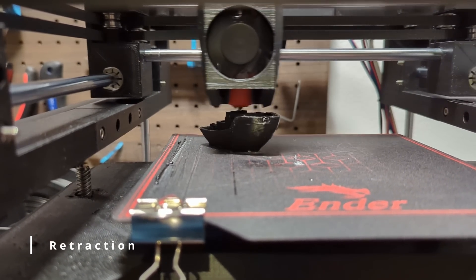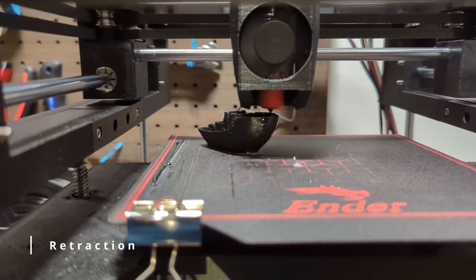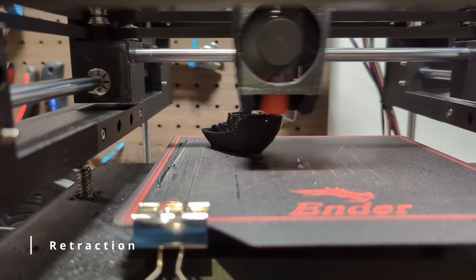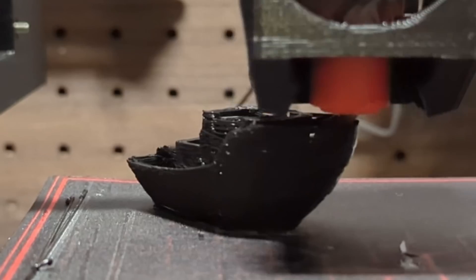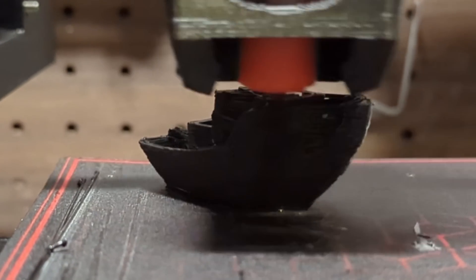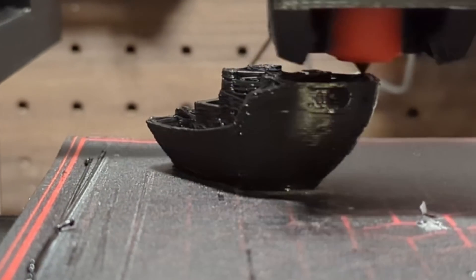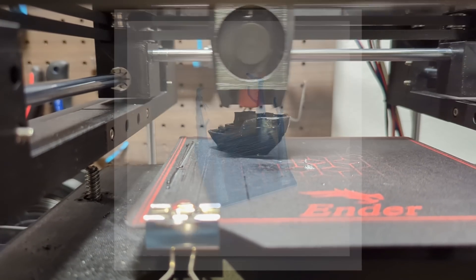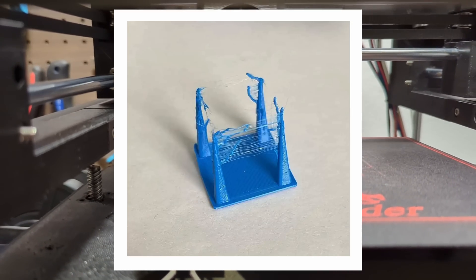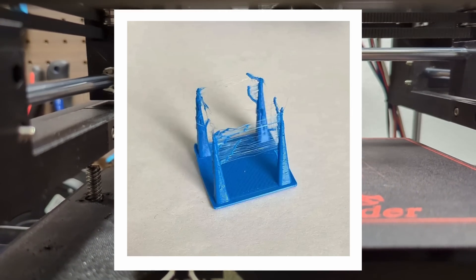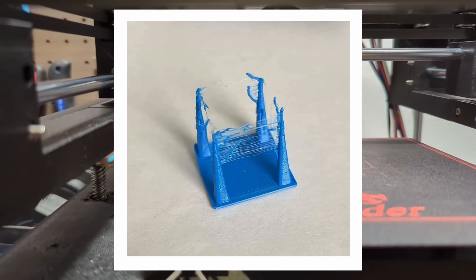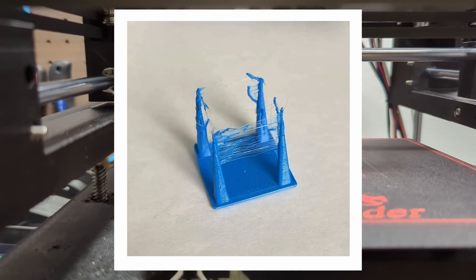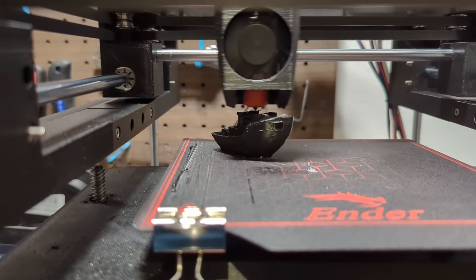During 3D printing the printhead moves from one point to another and the heat of the nozzle combined with the pressure in the hot end can cause excess filament to be forced out resulting in overextrusion. This overextrusion leaves strings along the printhead's path which can be frustrating to deal with.